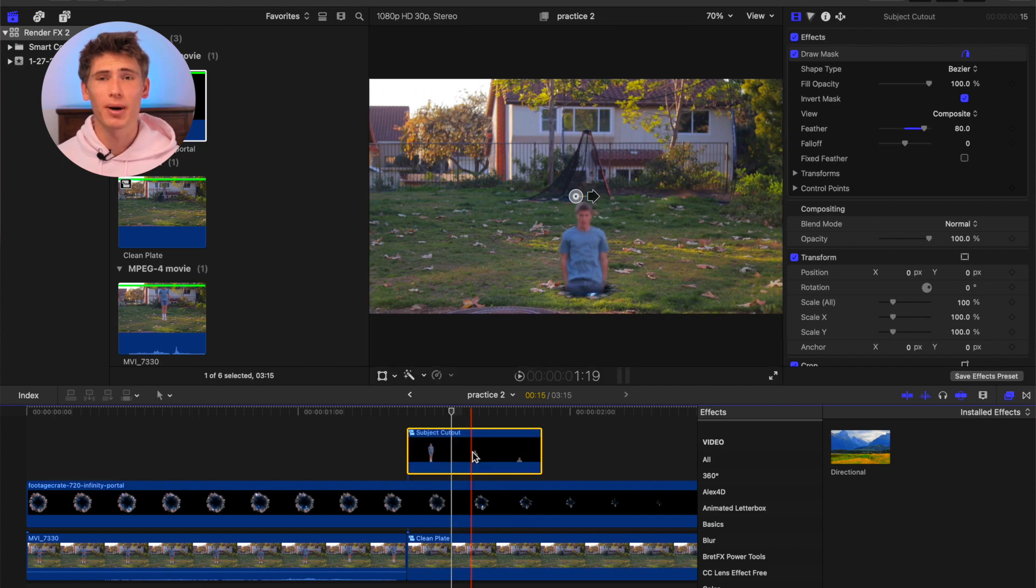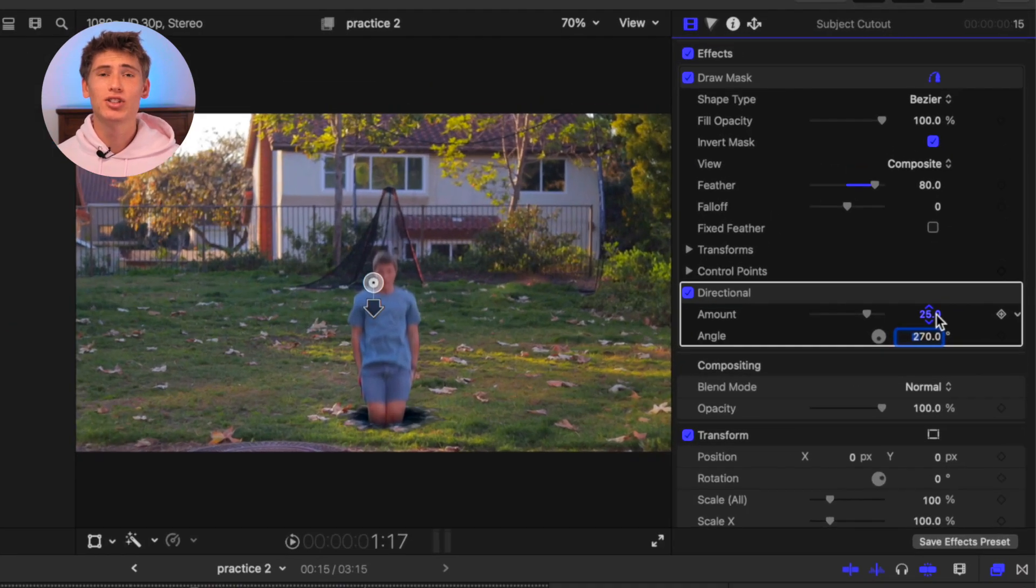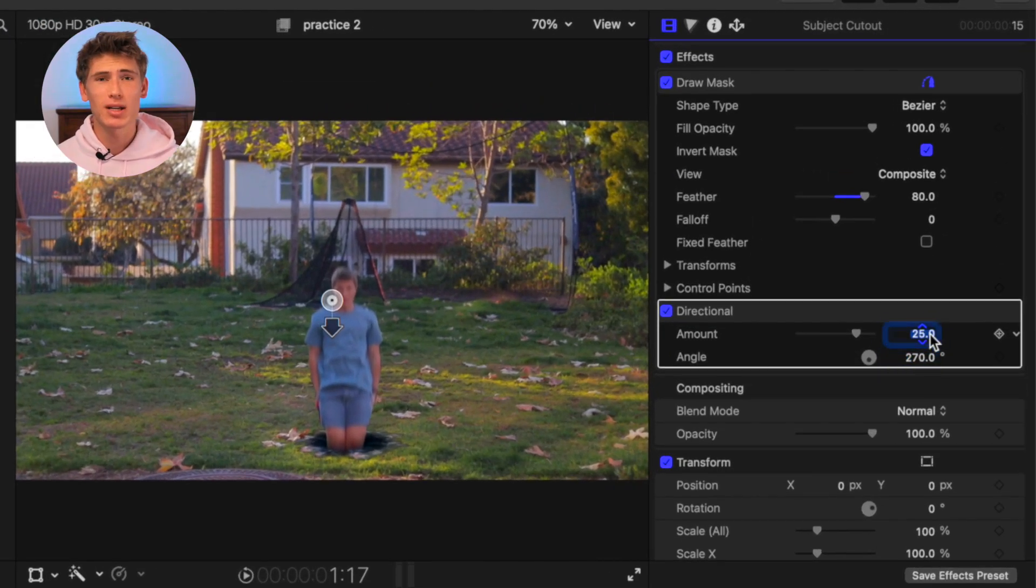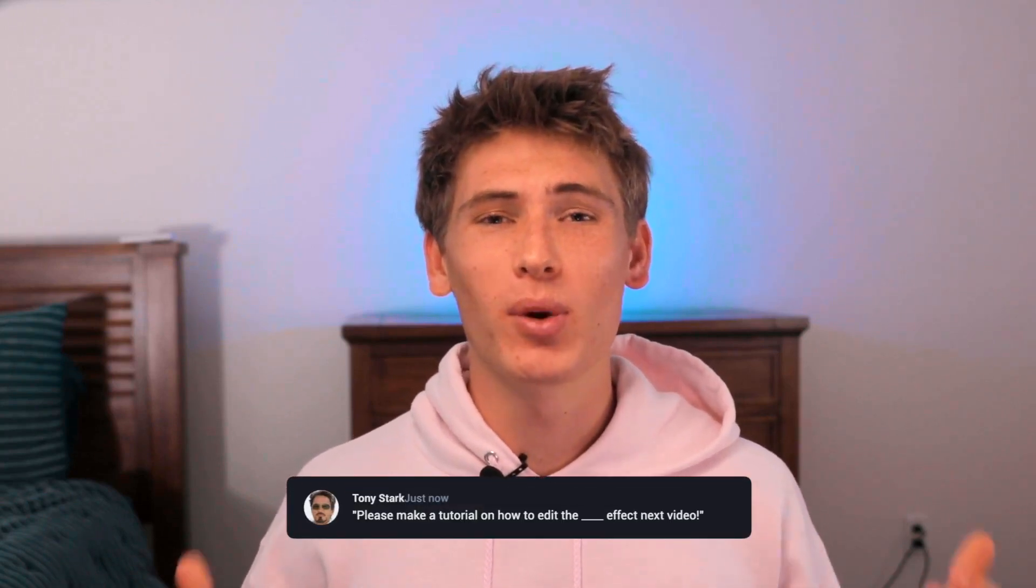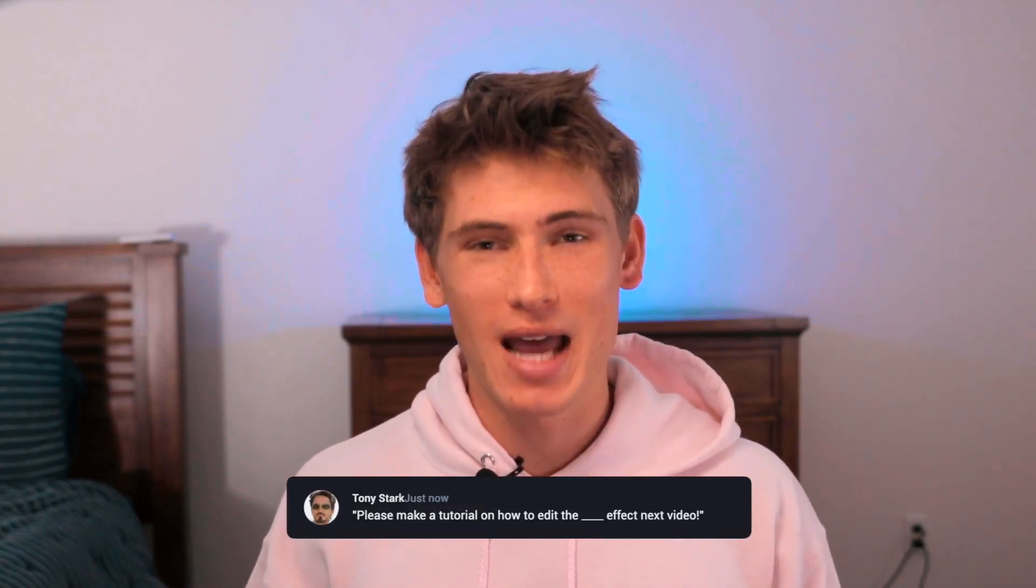Add the directional effect to the compound clip and adjust the amount and angle to emulate realistic motion blur. Before we finish up this effect, comment down below what you want to see from us next.